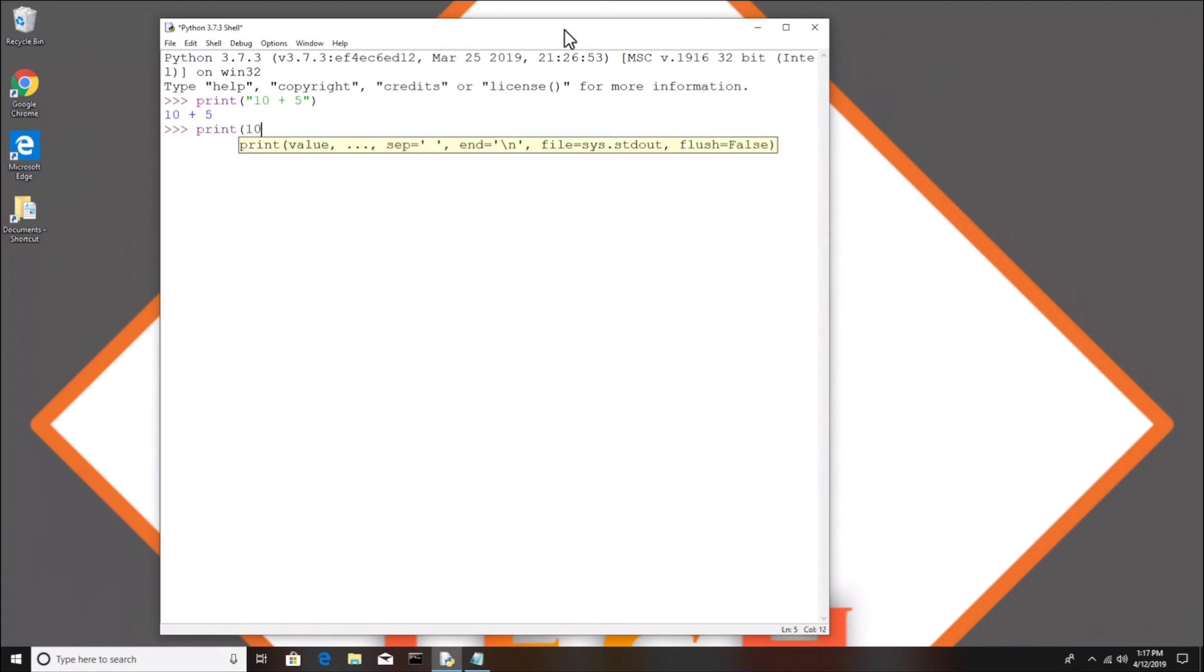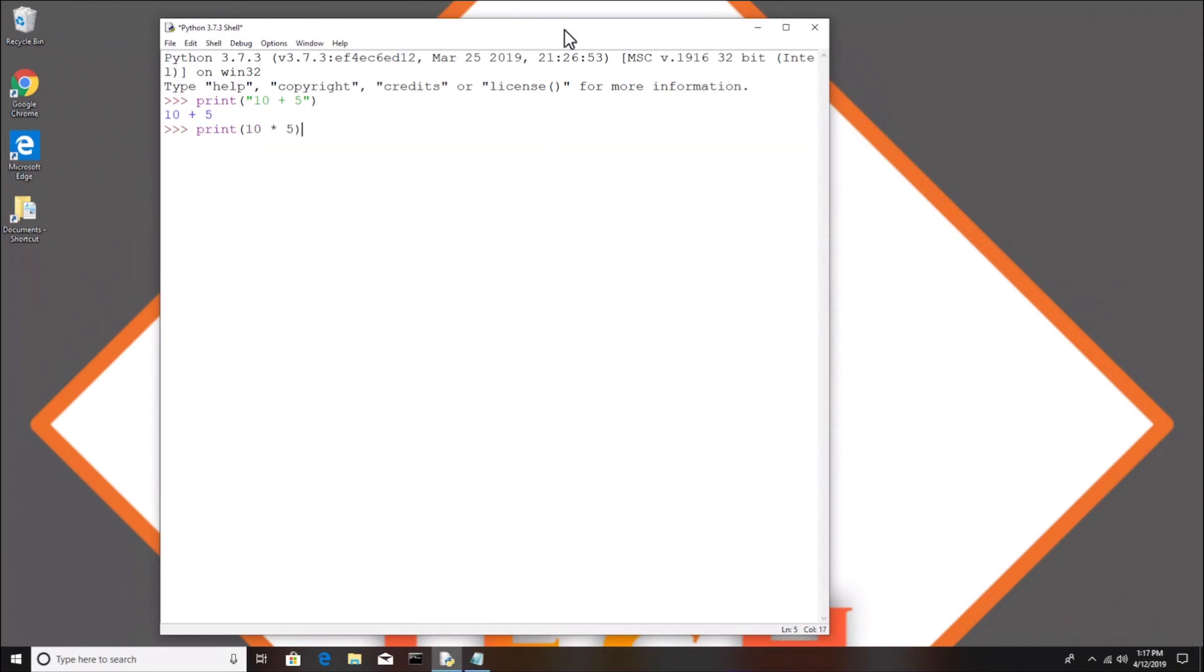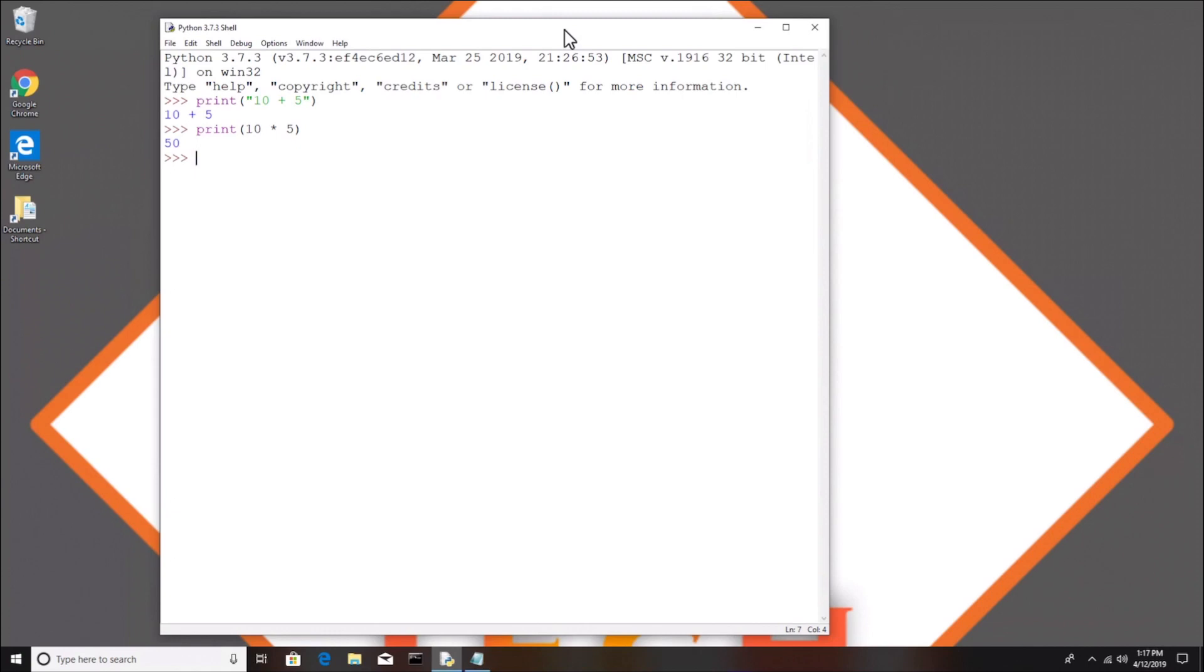So I'm going to type in print again and I'm going to put quotes '10 plus 5'. If I run this you see we get the actual 10 plus 5 written out. So whatever is between the quotes will print out. We got 10 plus 5, but if you leave the quotes off you get the arithmetic expression 10 plus 5. Let's try another one: print 10 times 5 without the quotes because we want the actual arithmetic value, and that gives us 50.